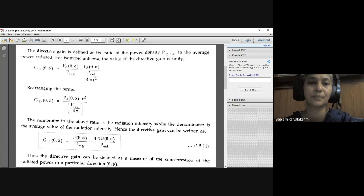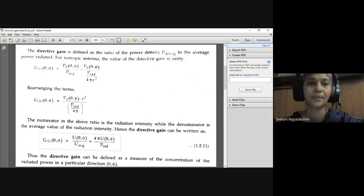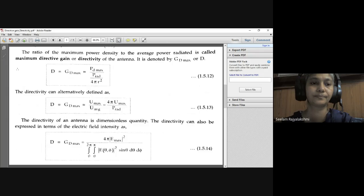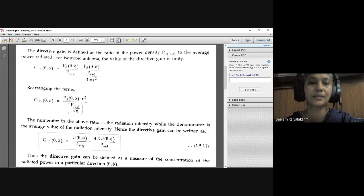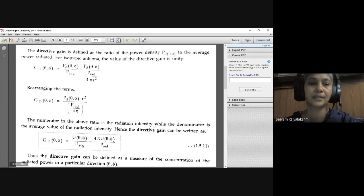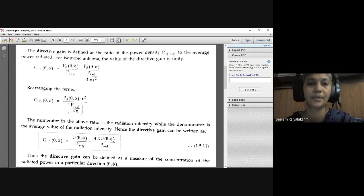We can write this as P_D(θ, φ) divided by P_average, where P_average is P_rad divided by 4πr². Rearranging the terms, we send r² to the numerator: P_D(θ, φ) · r² divided by P_rad divided by 4π. The numerator P_D(θ, φ) · r² is the radiation intensity U(θ, φ), while the denominator is the average radiation intensity U_average. Hence, the directive gain is G_D(θ, φ) = U(θ, φ) / U_average = 4π · U(θ, φ) / P_rad.